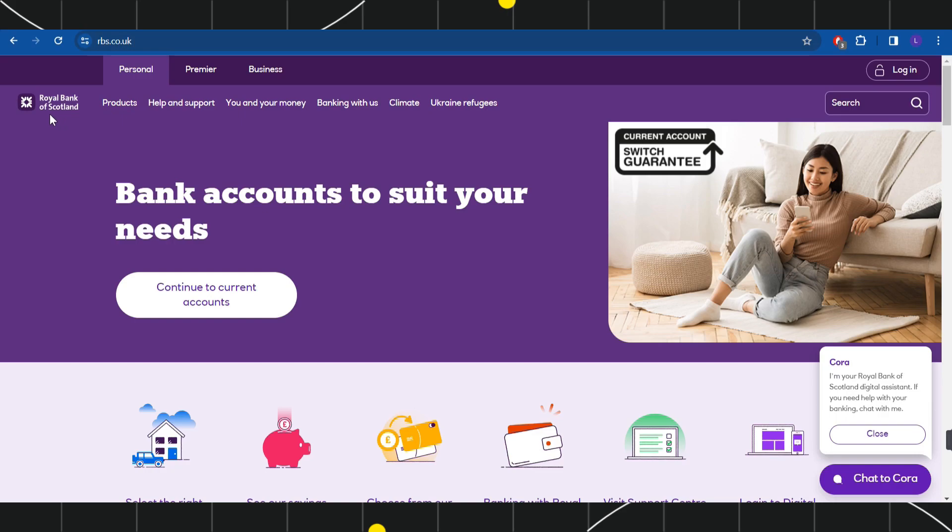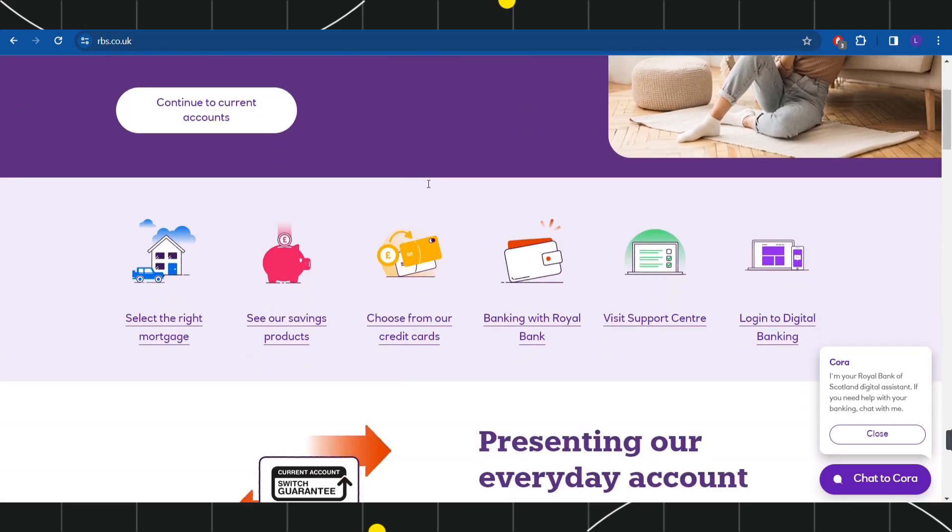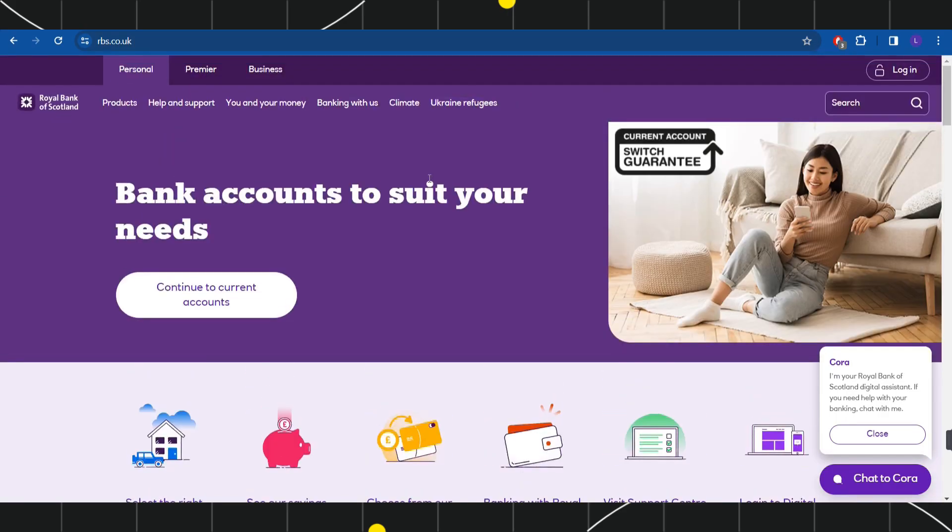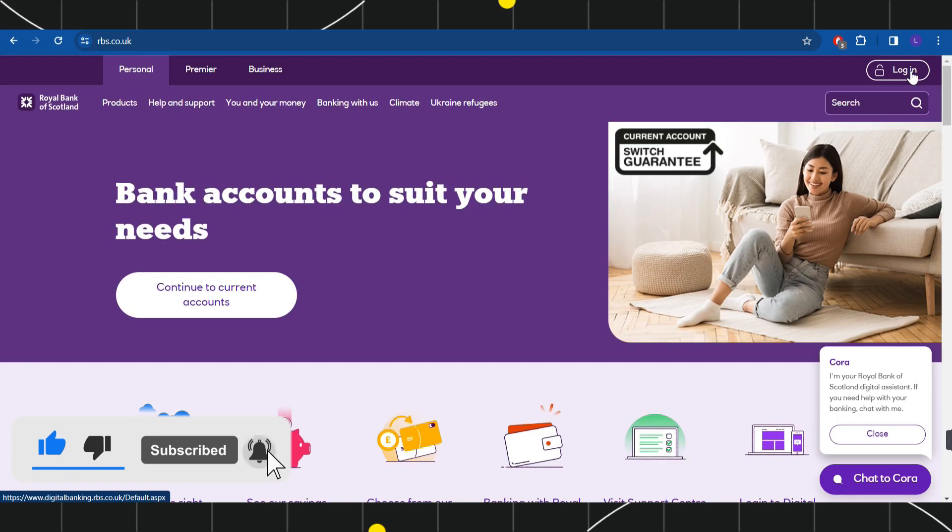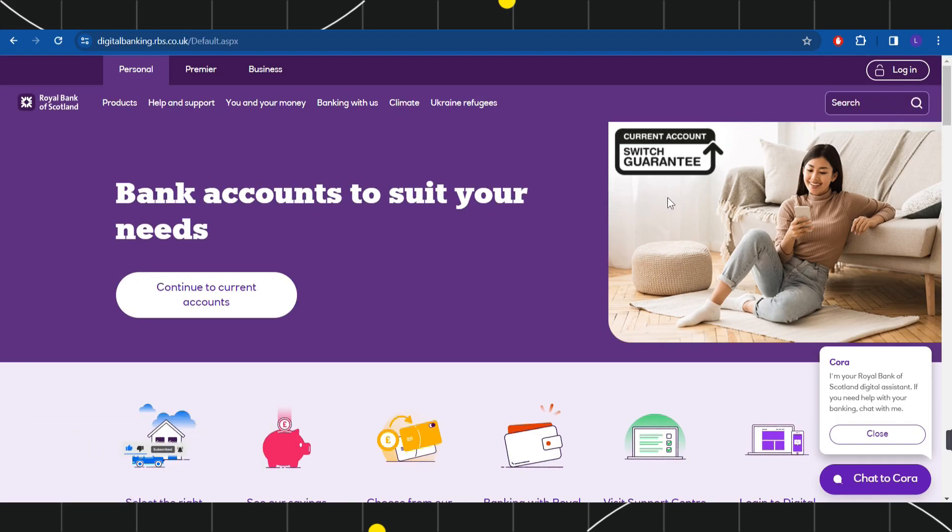This will land you on the official website of Royal Bank of Scotland. In order to log in into your account, you need to hover over to the top right-hand corner of the screen. Here you are going to see this login tab, so simply click on login and it will redirect you on the online banking login page.